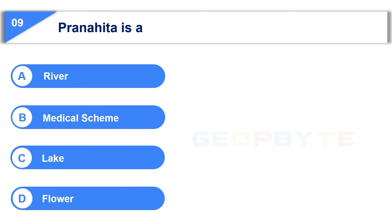Your time is up and the correct answer is Option A: River.